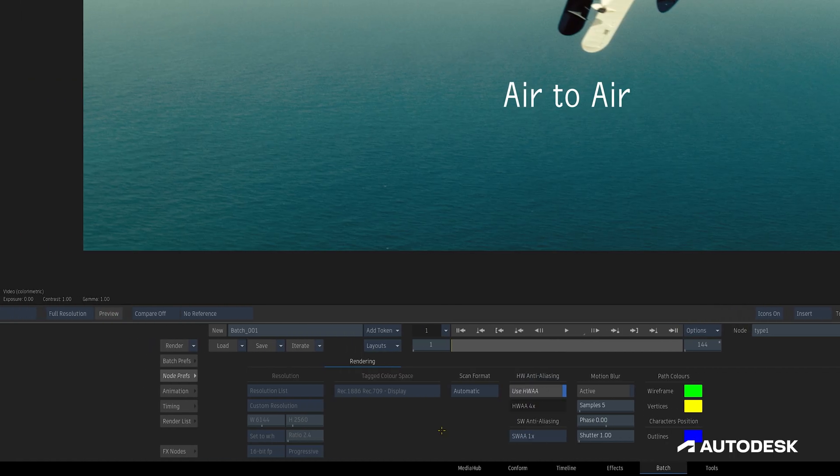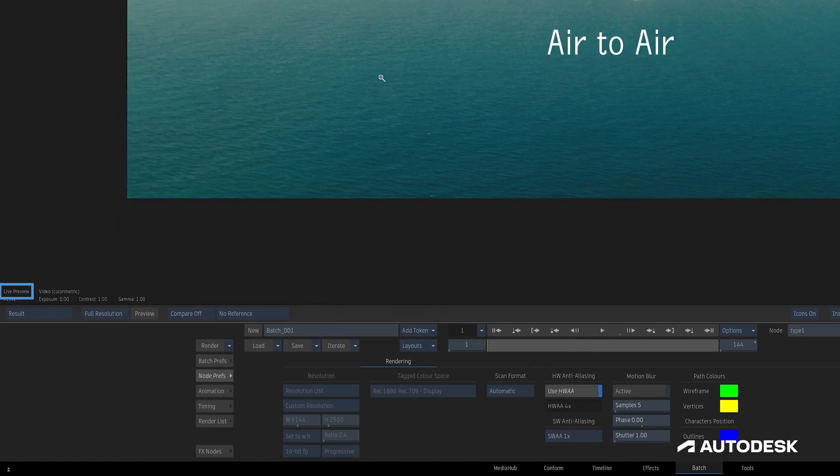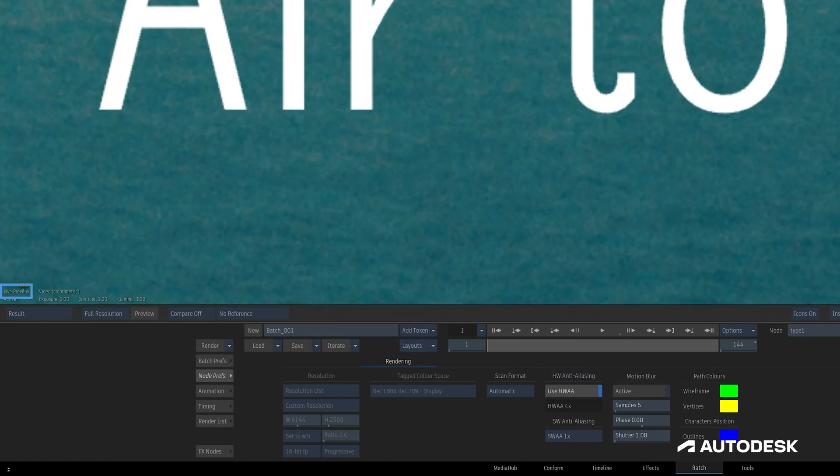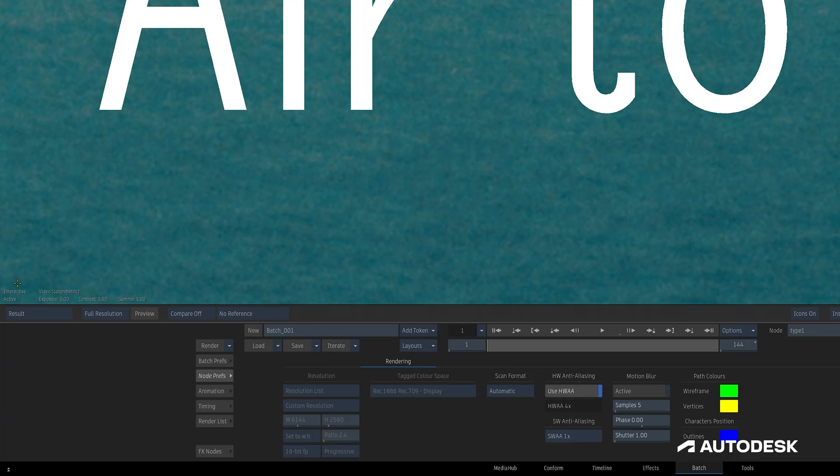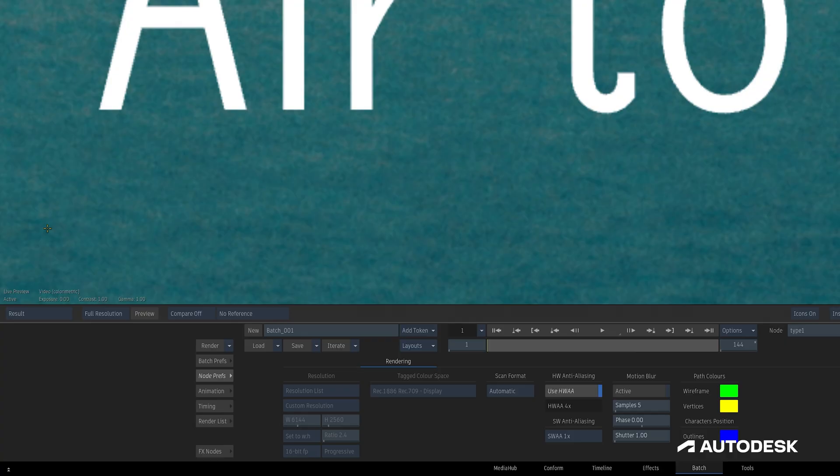In the bottom left corner of the viewport, we have the option to toggle between Interactive Mode, which turns off any anti-aliasing, motion blur, or shadow blur, and Live Preview Mode, which accurately represents the output of the node, including any anti-aliasing.